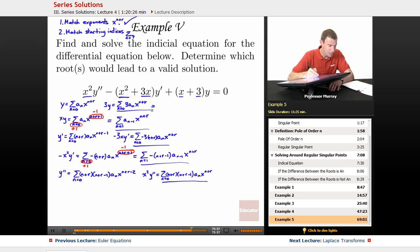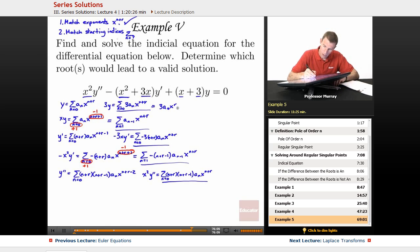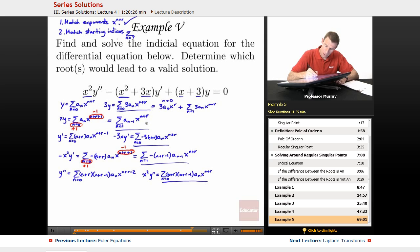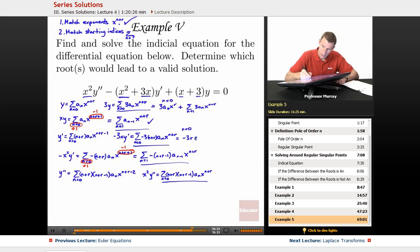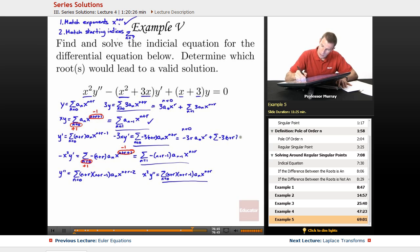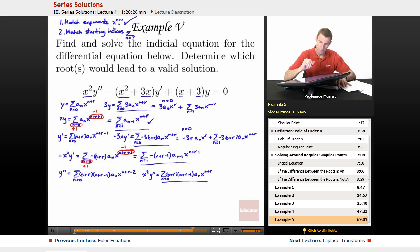The n equals 0 term from 3y is 3a₀ x to the r, and then the rest of the series is the sum from n equals 1 of 3aₙ x to the n plus r. The xy term already starts at n equals 1 so it's okay. For negative 3xy prime, the n equals 0 term gives minus 3r times a₀ x to the r, and then the sum from n equals 1 of negative 3(n plus r) aₙ x to the n plus r. The re-indexed x squared y prime already starts at n equals 1, so that's fine.